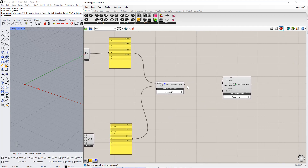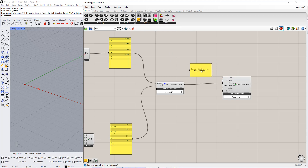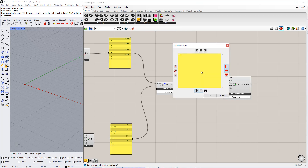Then, we connect the load combination items component to the item in load combination component. Then, we enter the load combination name by inserting the panel command. We have 4 combinations: 2 for the ultimate limit state and 2 for the serviceability limit state. Therefore, we enter CO1 ULS, CO2 ULS, CO1 SLS, CO2 SLS.